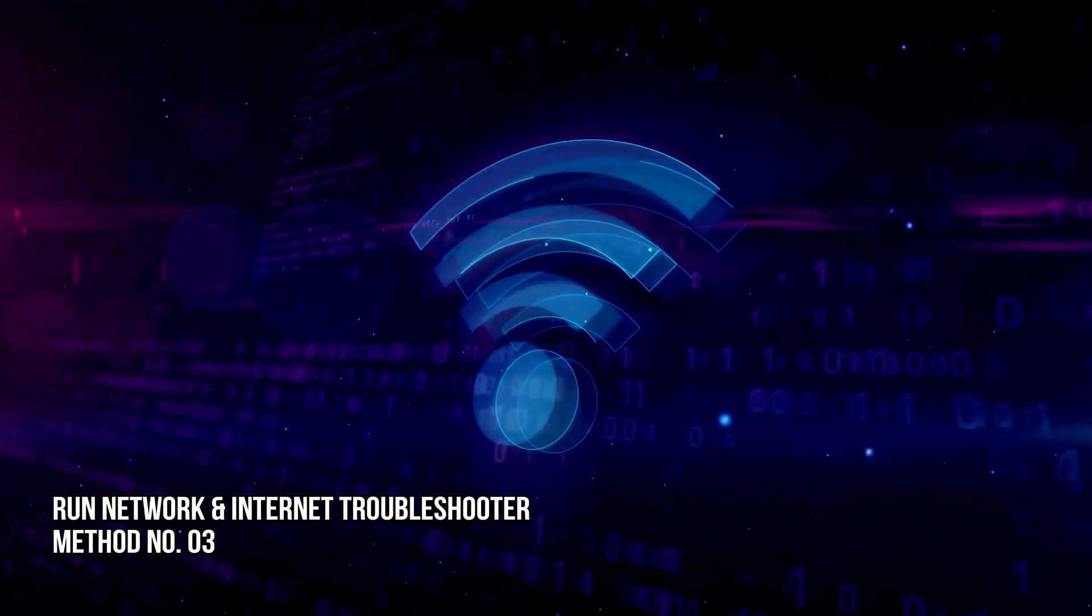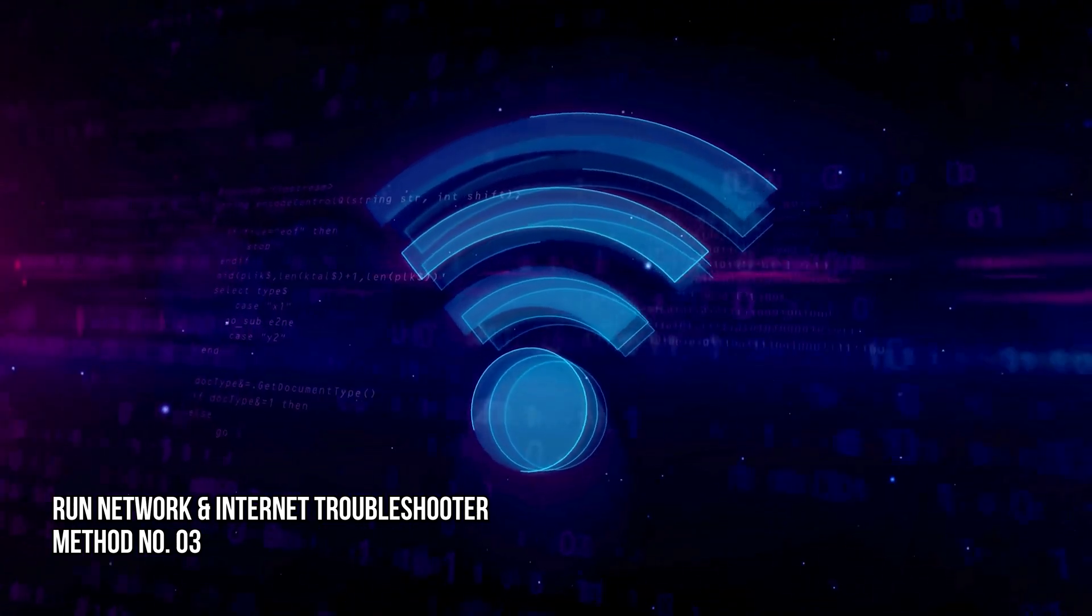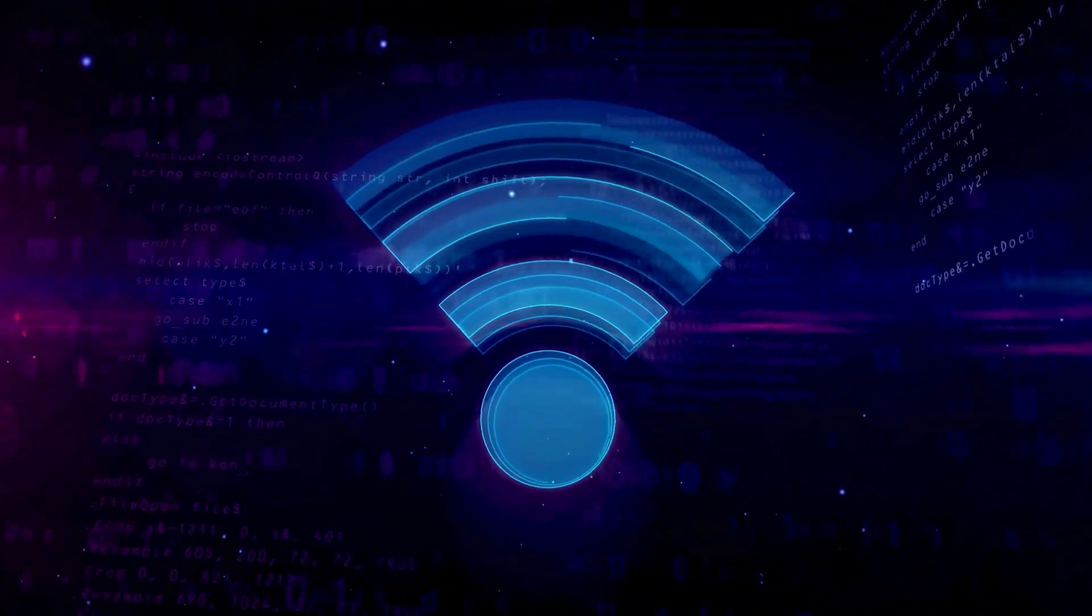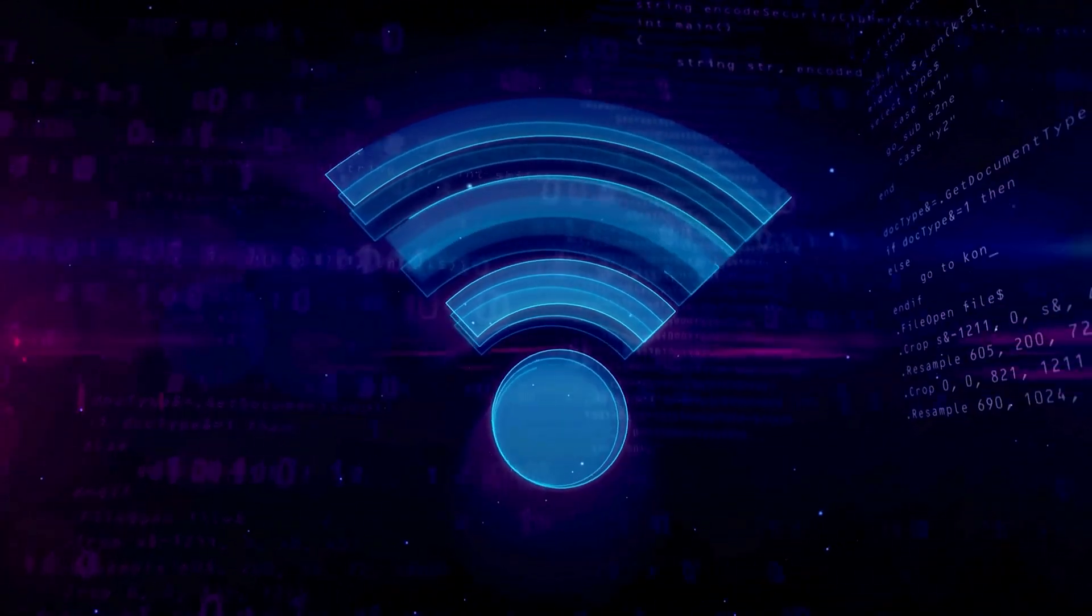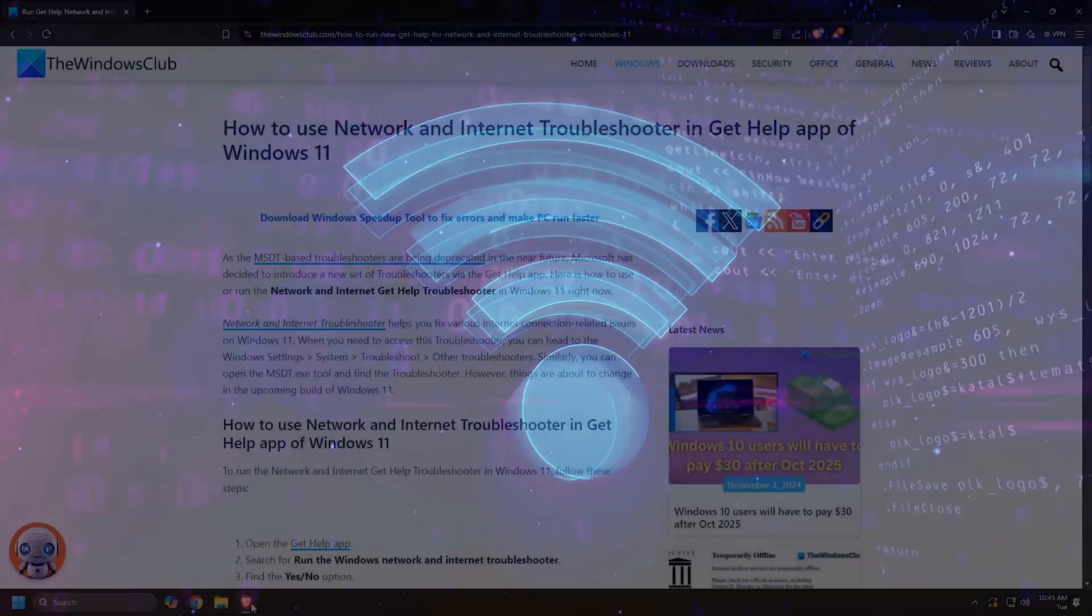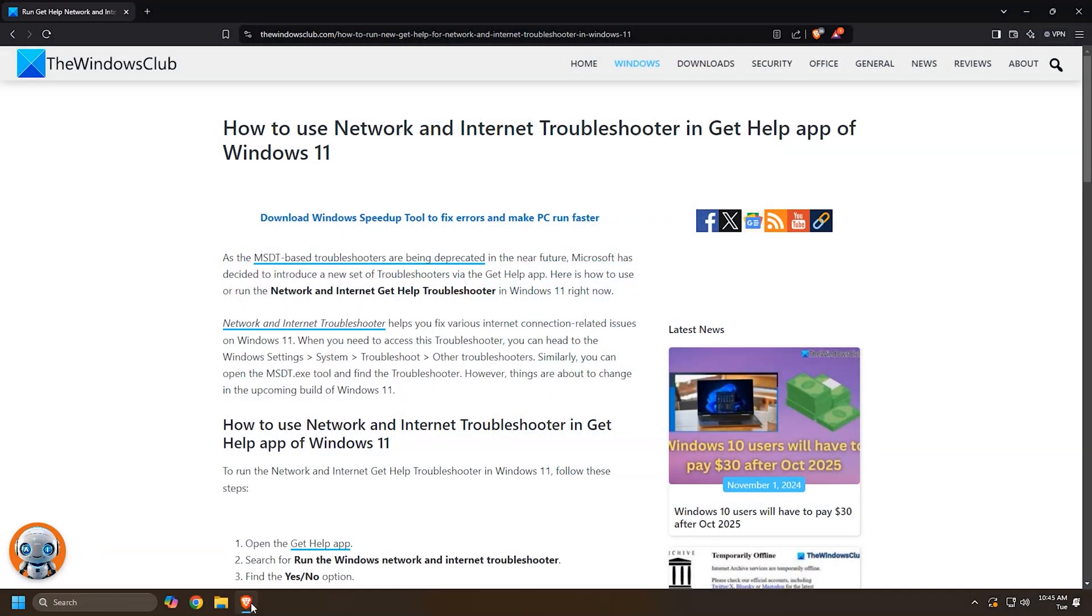Method 3: Run Network and Internet Troubleshooter. The next thing you can do is run the network and internet troubleshooter following this guide.